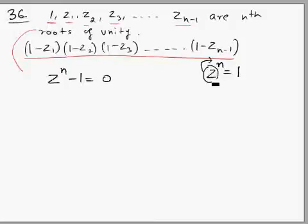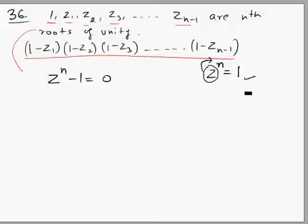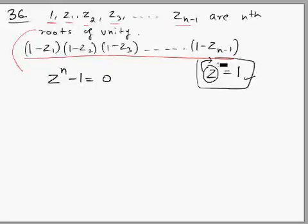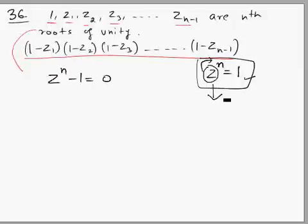If you take the nth power of a number and it becomes 1, then it is an nth root of unity. So an nth root of unity would satisfy and be a root of this equation. If we solve this equation, we will get all nth roots of unity, and there will be exactly n such roots.